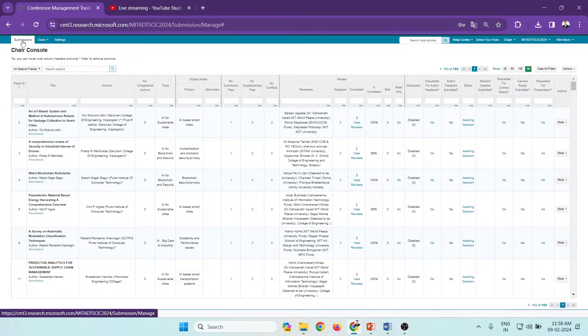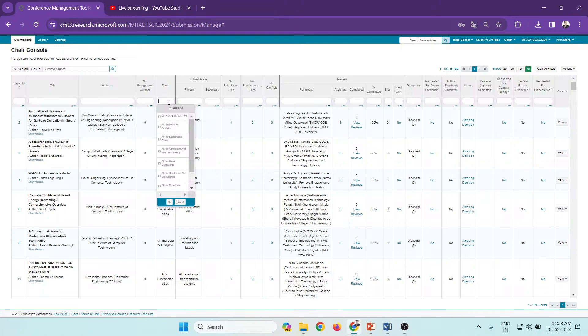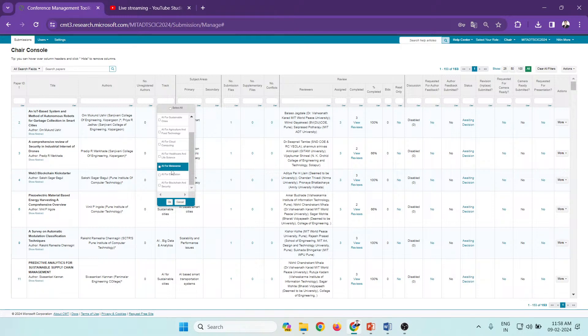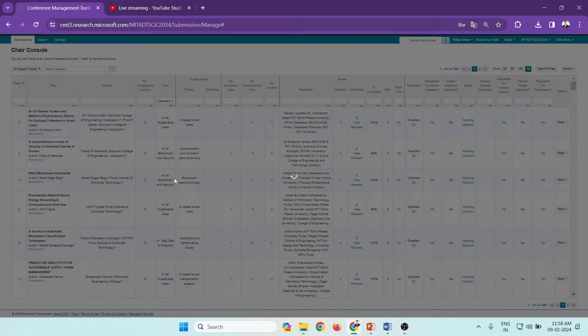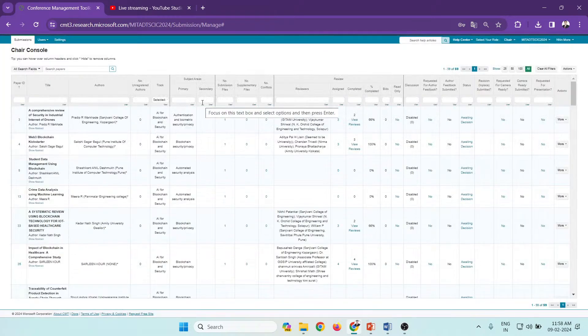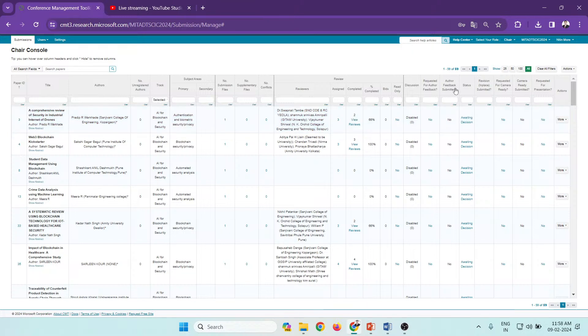Then you can select a particular track if you have more than one track in your conference. Let's select AI for Blockchain and Security. For this track, there are a total of 59 papers.